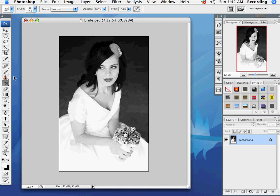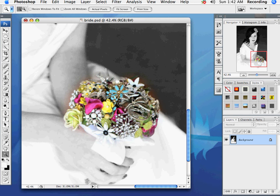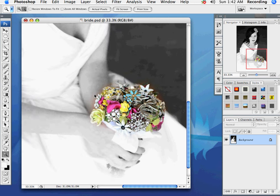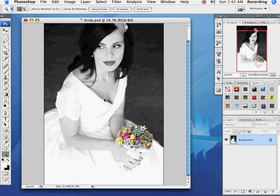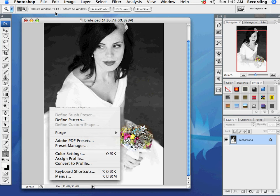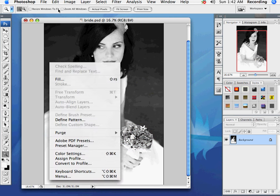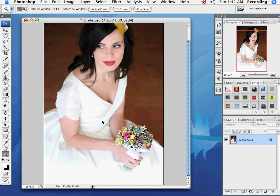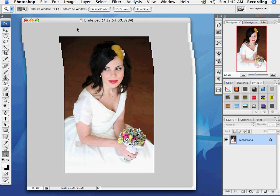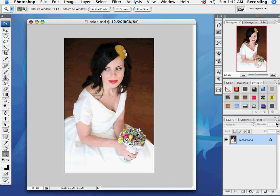But once I've done that, I'm going to take the History Brush tool and just paint the image where I want it to be in color — like that. That just restores the state of the image back to the color image.